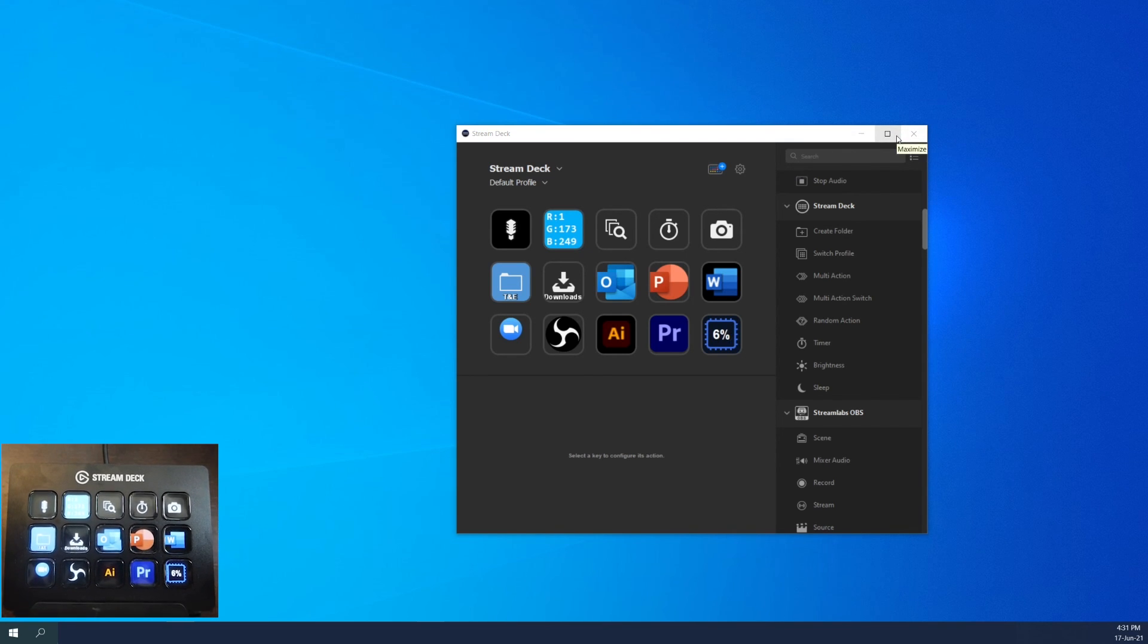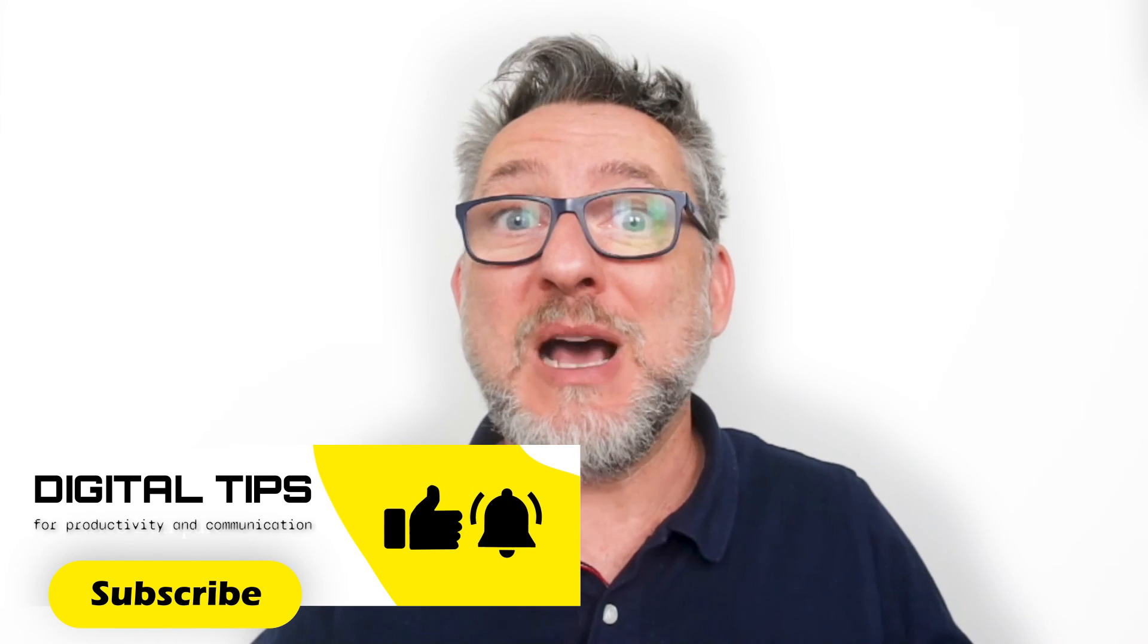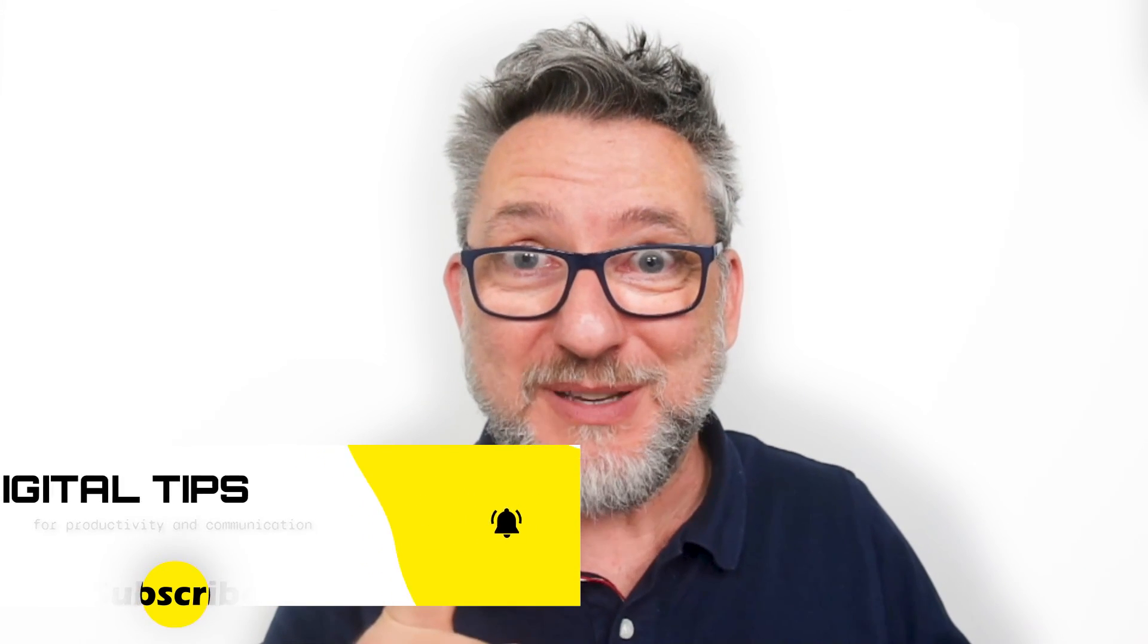If you liked this video, consider subscribing. Now watch this next video to further enhance your productivity and communication skills. See you in my next digital tip.